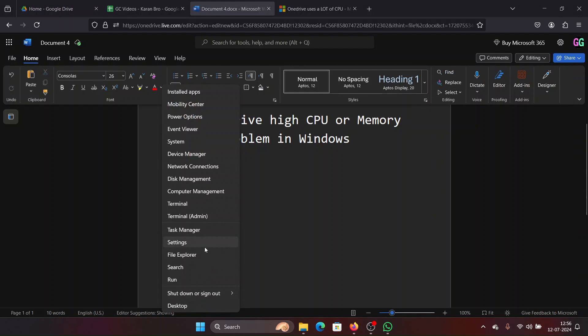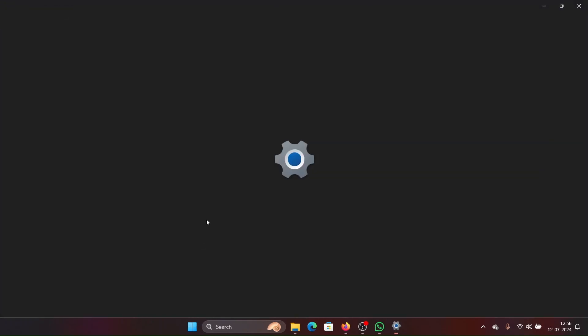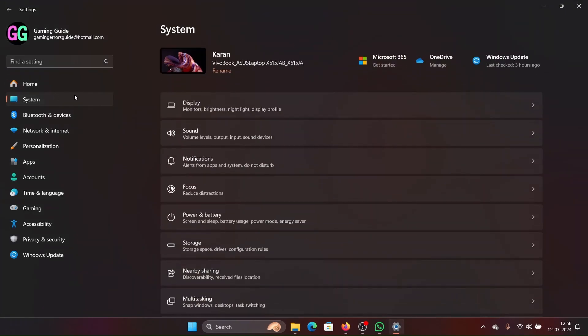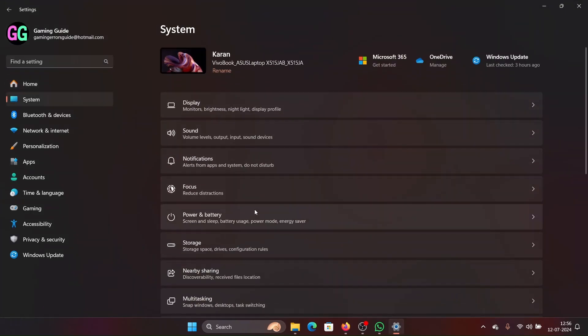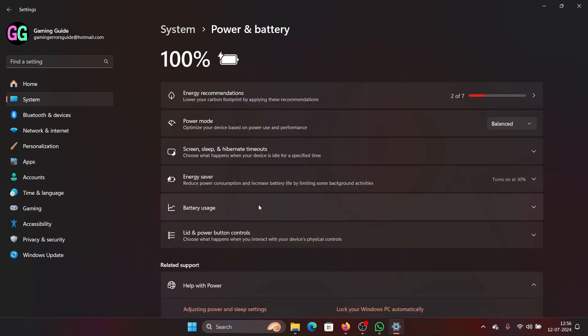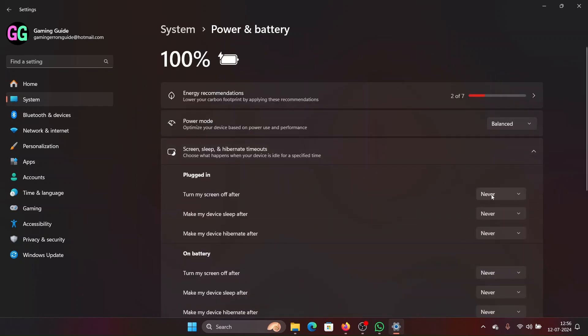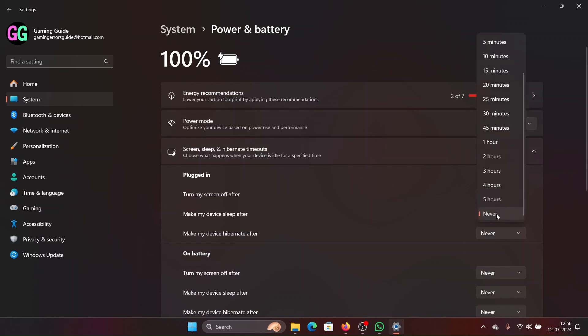Right-click on the Start button, select Settings from the menu, go to System, go to Power and Battery, and change this to Never for all of these values.